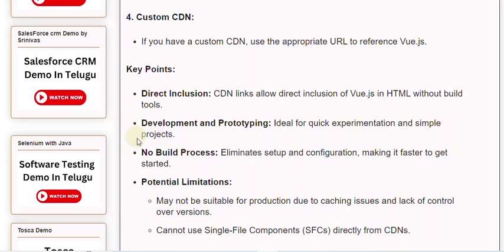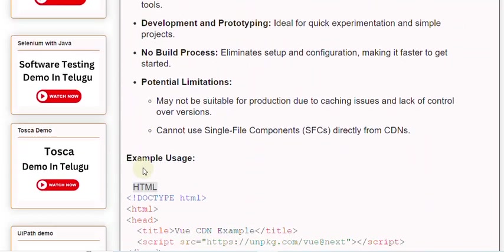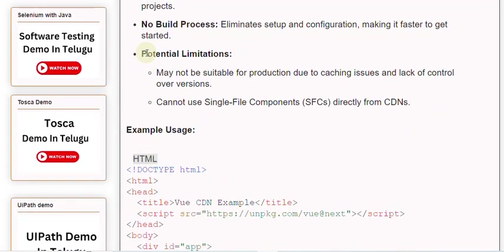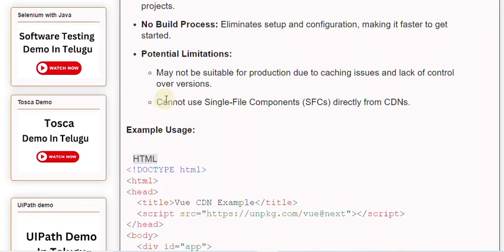Potential limitations: May not be suitable for production due to caching issues and lack of control over versions. Cannot use single file components (SFCs) directly from CDNs.